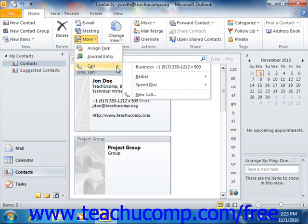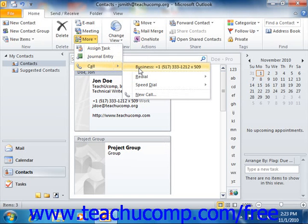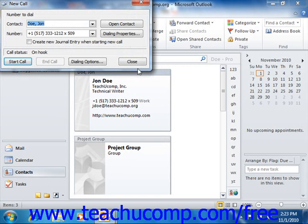A side menu will display listing the phone numbers that you can call. Click on the one that you wish to call in order to launch the New Call dialog box. Here you can click the Start Call button to actually make the phone call.